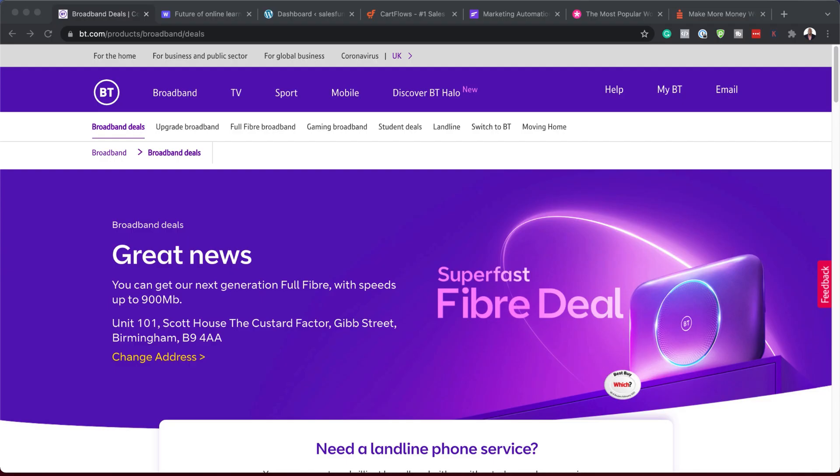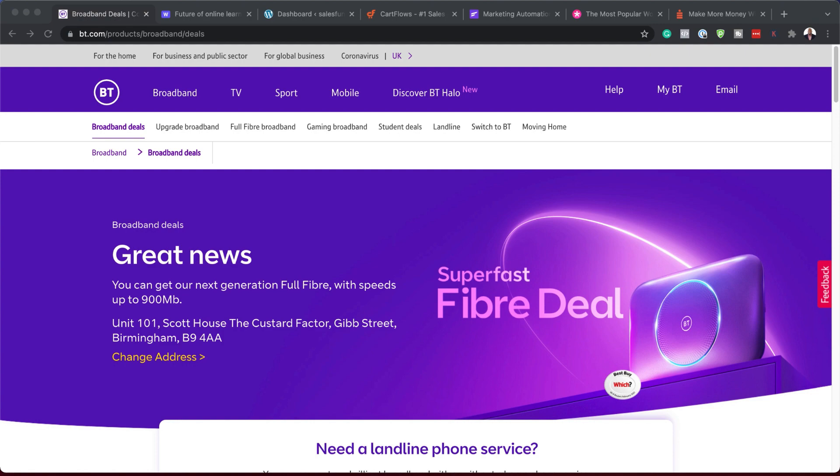Let's dive in and build our sales funnel. Before we get started, let's take a look at a real-life example of how funnels are used. I'm on a website called BT.com — this is an internet service provider.